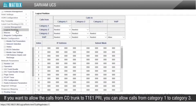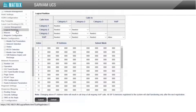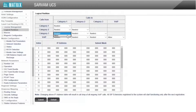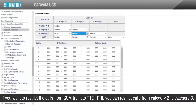If you want to allow calls from the CO trunk to T1E1 PRI, you can allow calls from category 1 to category 3. If you want to restrict calls from the GSM trunk to T1E1 PRI, you can restrict calls from category 2 to category 3.